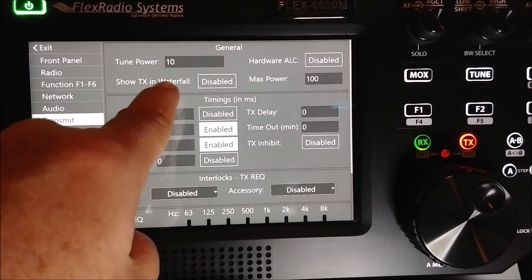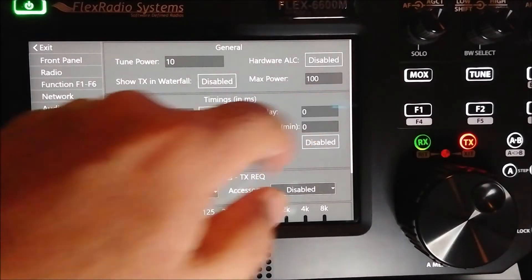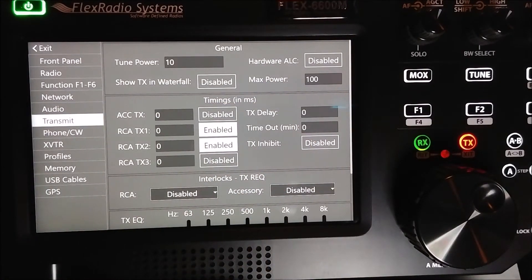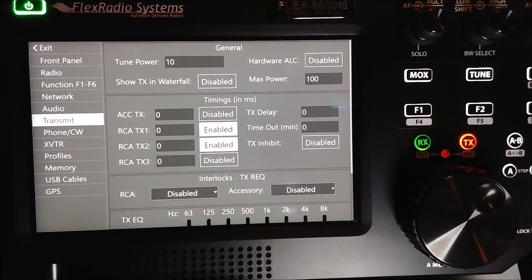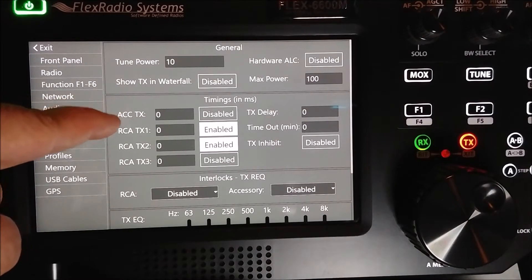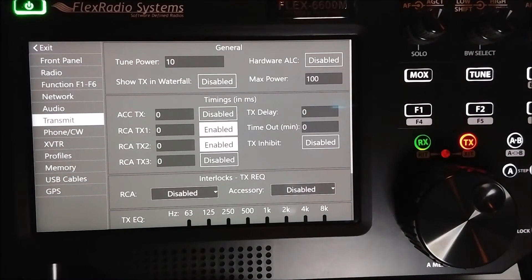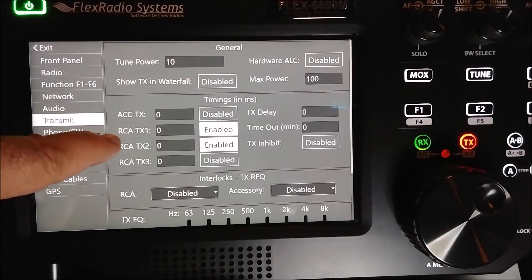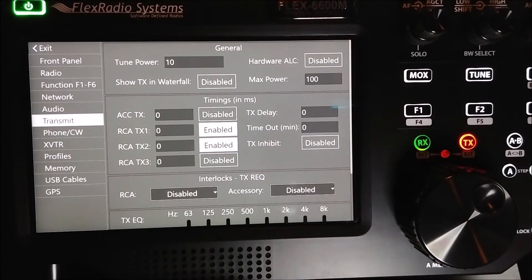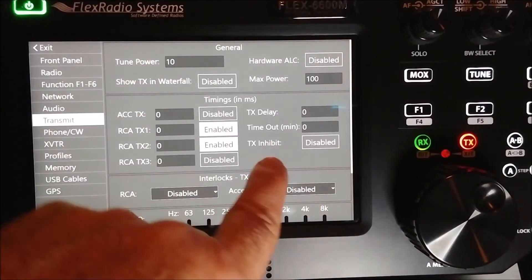You can show your transmit in the waterfall — I don't prefer to do that, but if you do you can enable it and see your transmit audio in the waterfall. Set your maximum power output — if you have an amplifier that may not want to see more than 50 watts, or if you feel safer just setting the radio at 50 watts, you can. You can set up your transmit keying lines: the relays for RCA transmit one, two, and three. I have two amplifiers so I use RCA transmit one and two for those separate amplifiers — both don't need any delay so I don't use that.